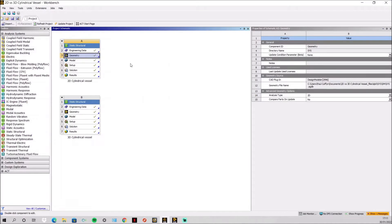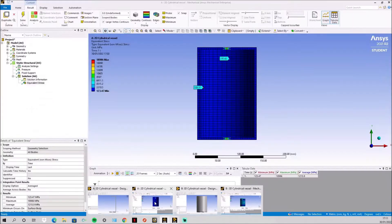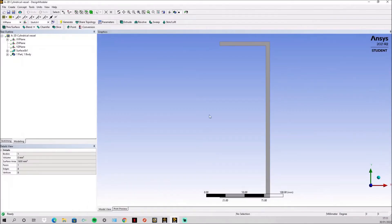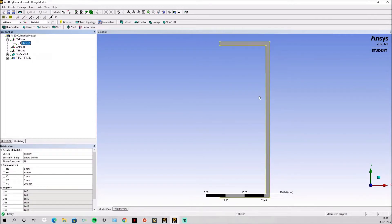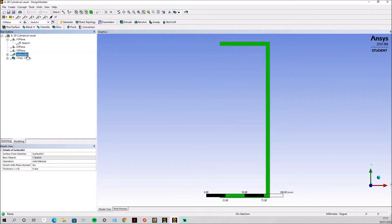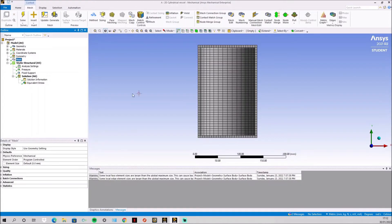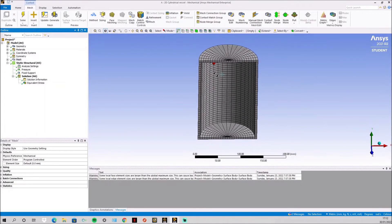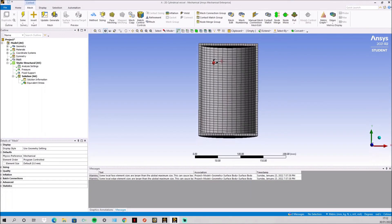First we do our 2D analysis, so we make sure 2D is selected for analysis type. Then we simply draw the geometry, create a surface and put in a symmetry so when we see the mesh we can see this cylindrical pressure vessel.